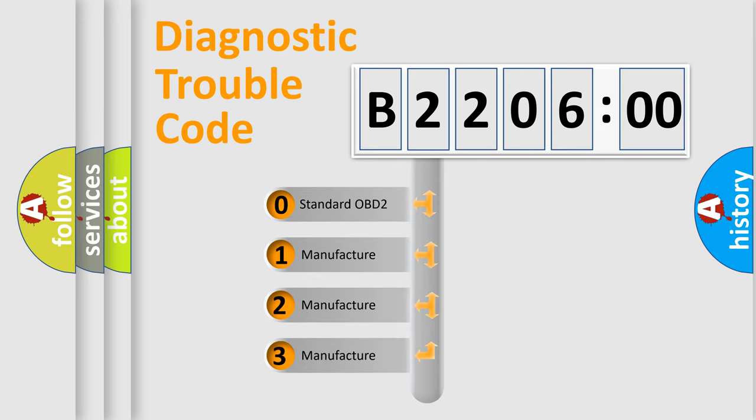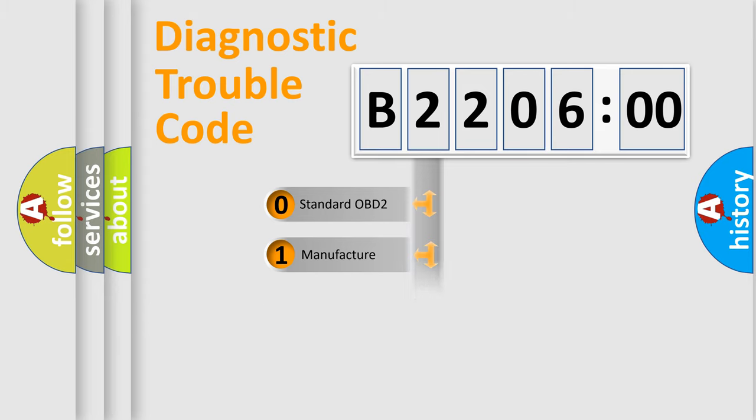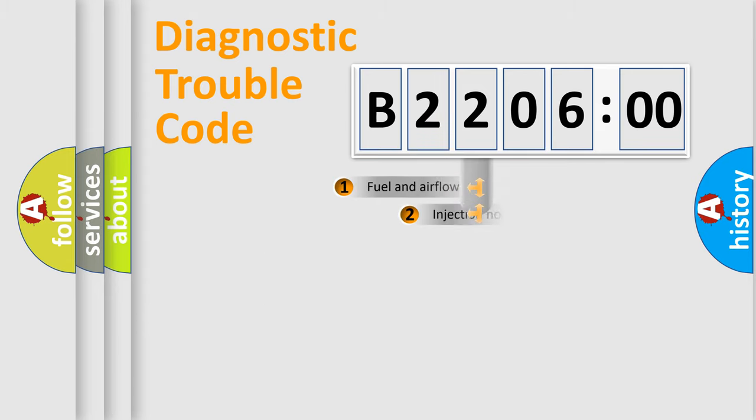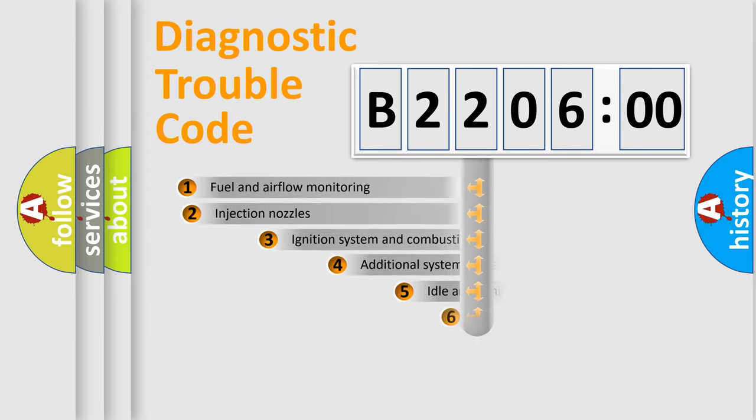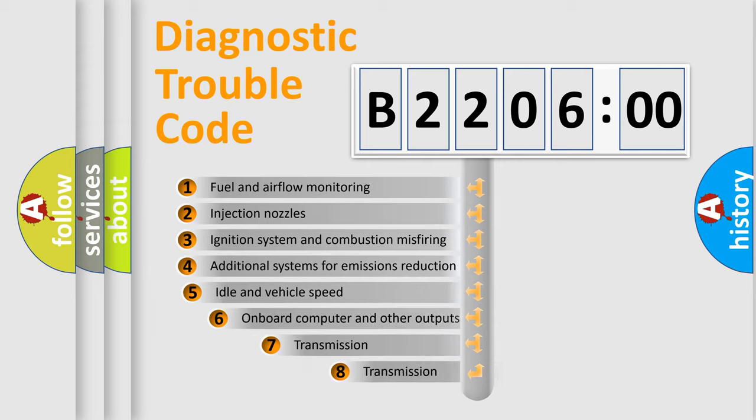If the second character is expressed as zero, it is a standardized error. In the case of numbers 1, 2, or 3, it is a car-specific error.